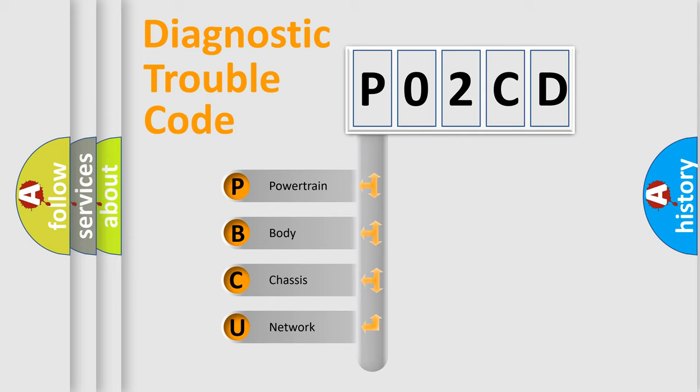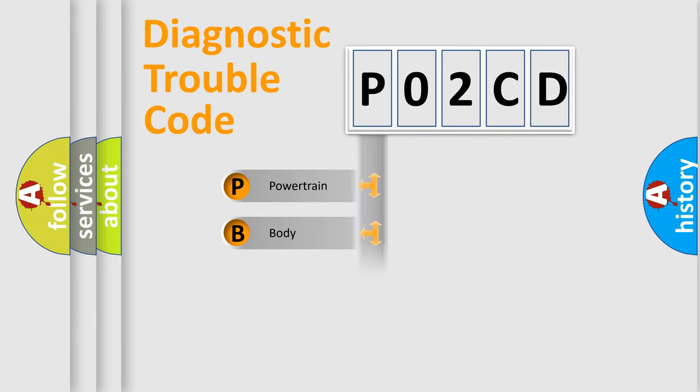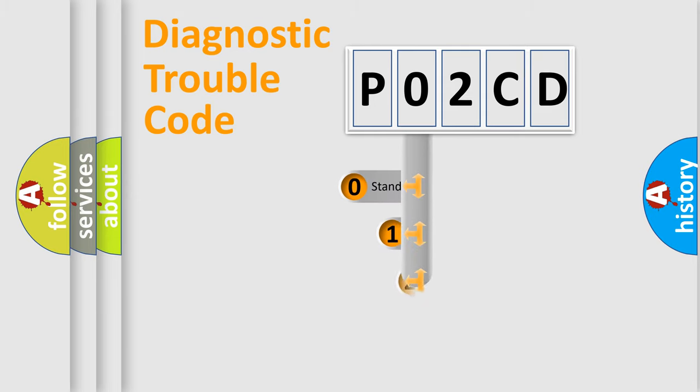We divide the electric system of automobile into four basic units: powertrain, body, chassis, network. This distribution is defined in the first character code.